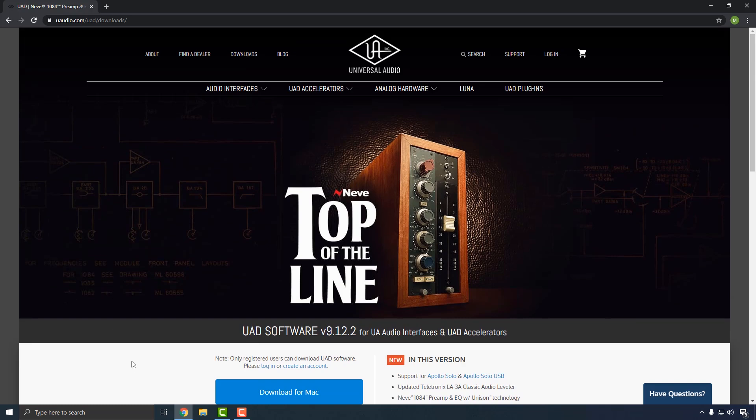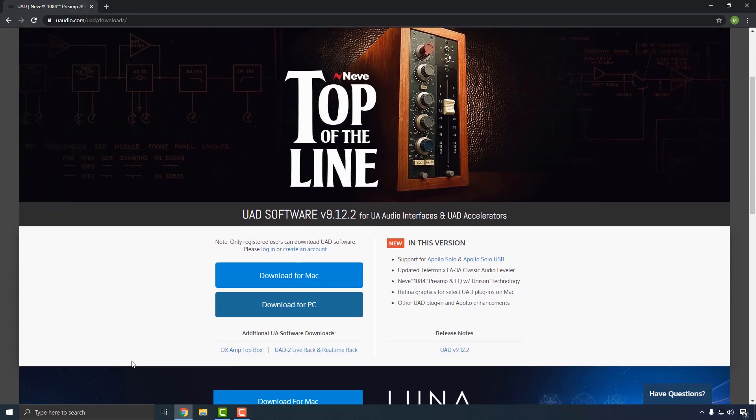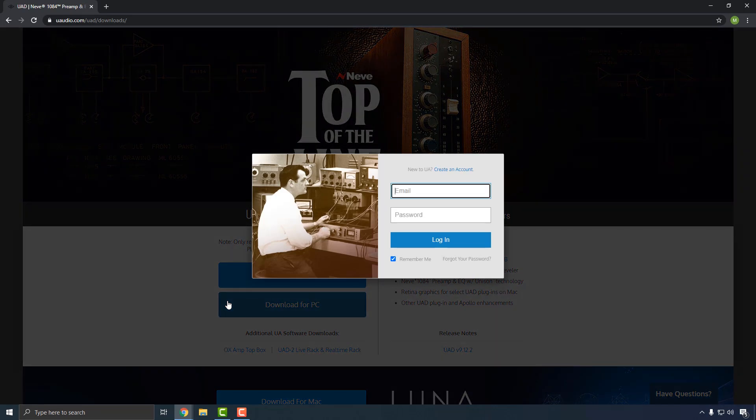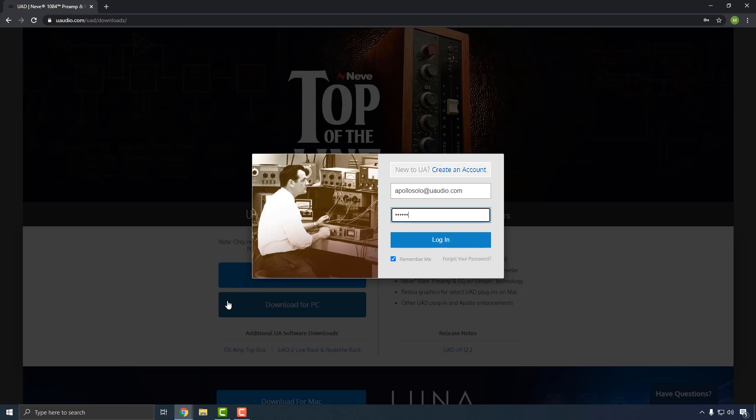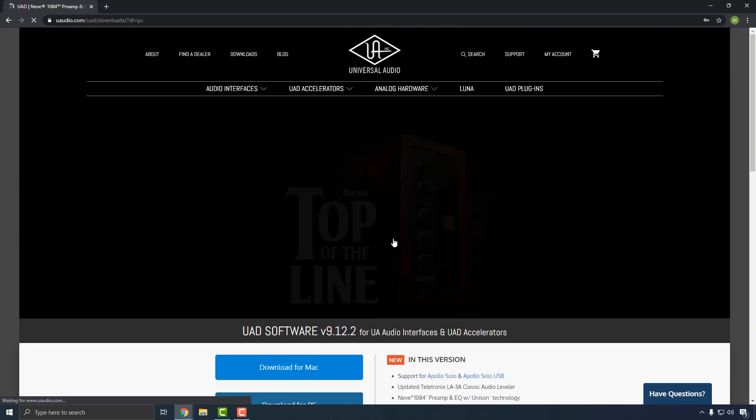Go to uaudio.com/downloads to get the latest version of the UAD software. You'll need to log in to your UAD account to download the software. If you don't have a UAD account yet, click the Create an Account link to set one up. Creating an account is free and is required to register your Apollo Solo and claim your included UAD plug-ins.